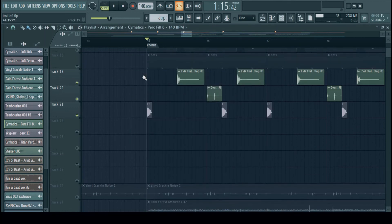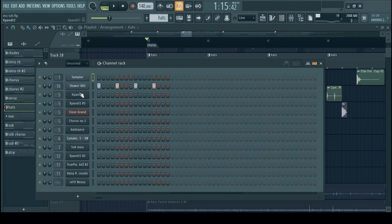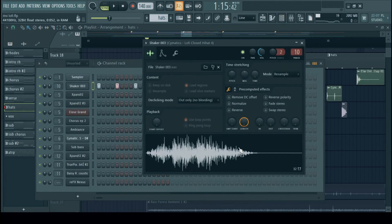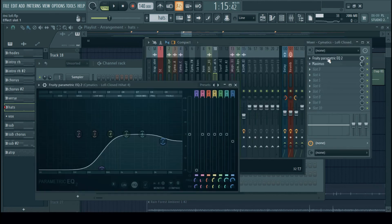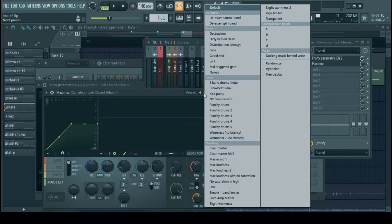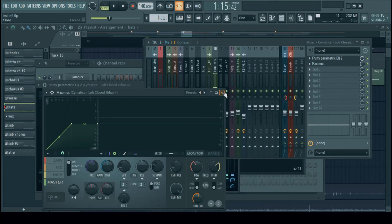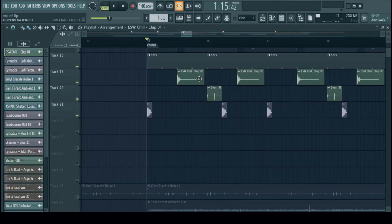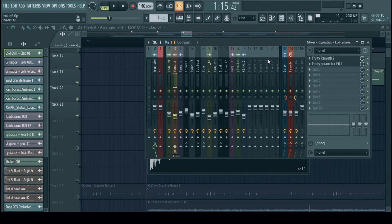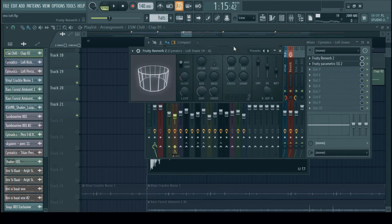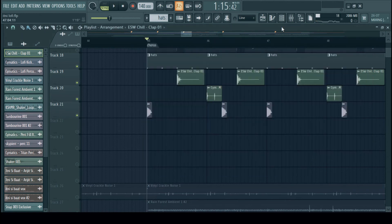Slow hi-hat pattern. Maximus again the lo-fi setting preset. Snare with maximum reverb. It's a choice to keep the kick at front or you can just make it sit back in the mix. It's all a personal choice.